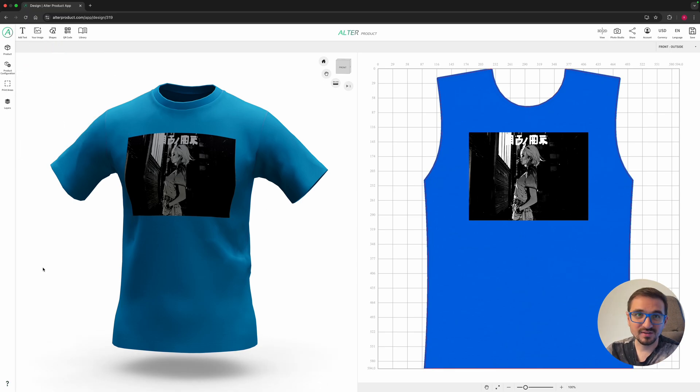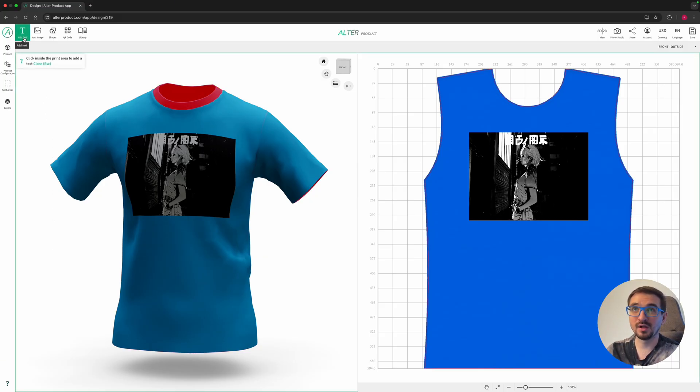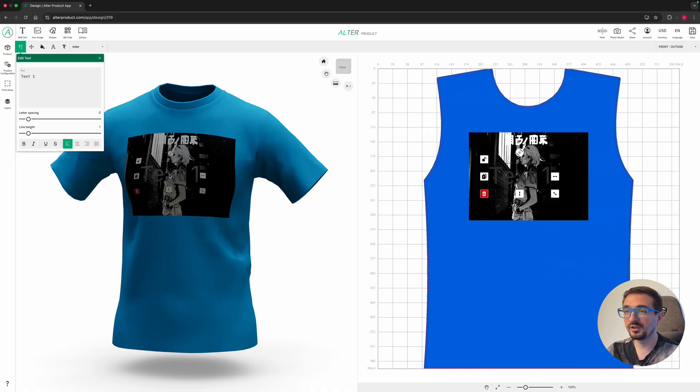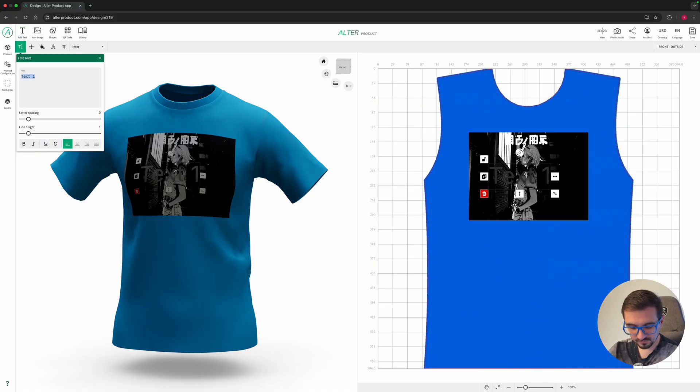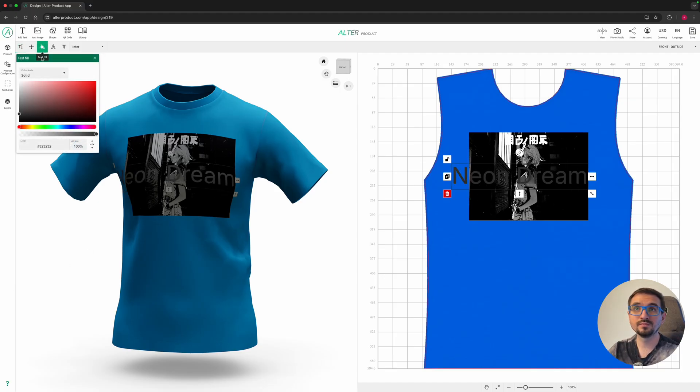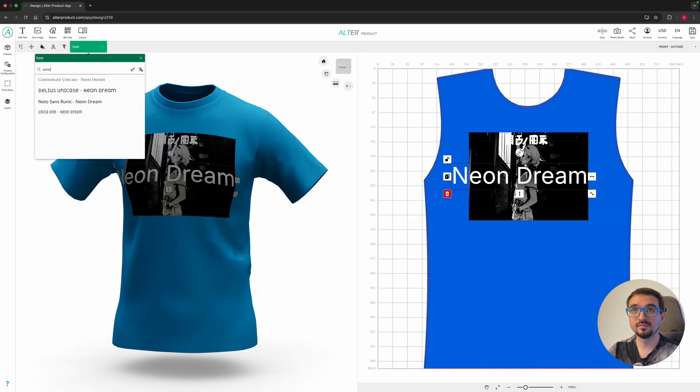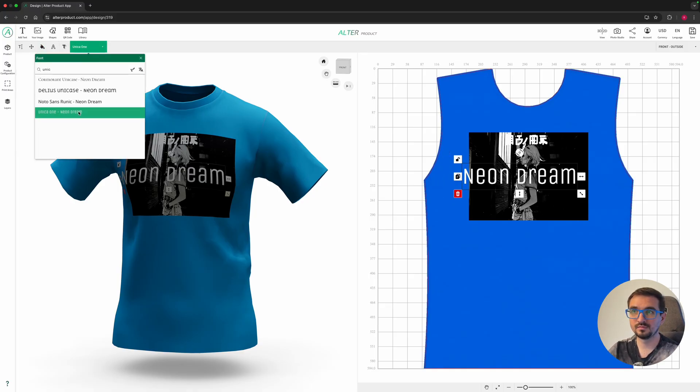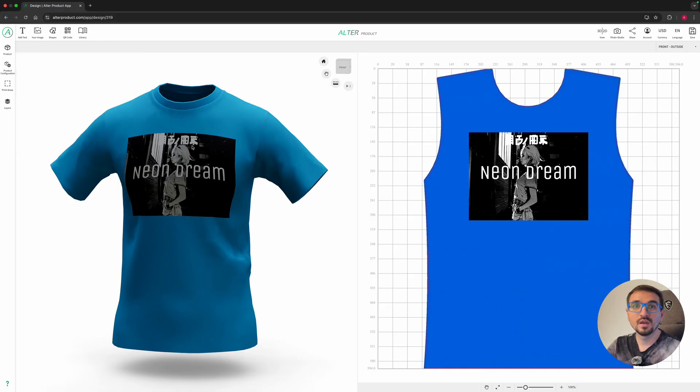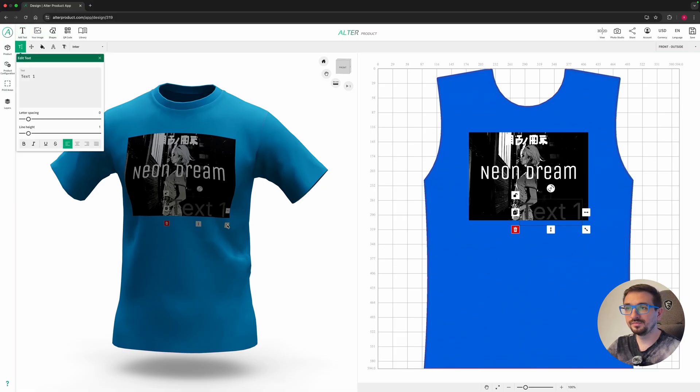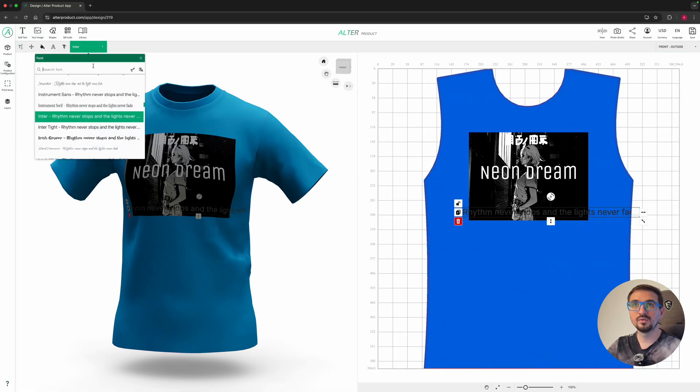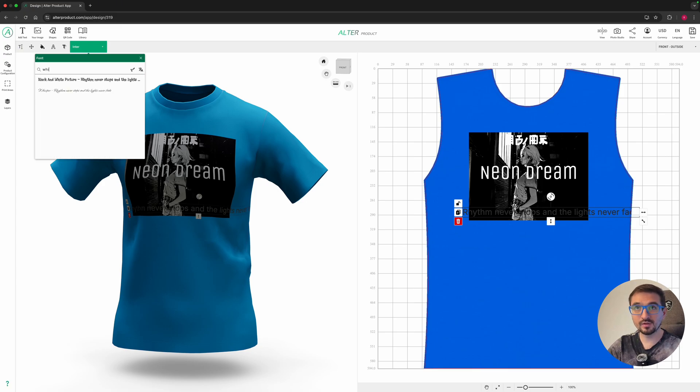Once we settle the image it's time for text elements. Click add text button and click on the t-shirt where you want to place it. I will type neon dream. Now set color and font. I will put another text here as a decorative element with handwriting font.